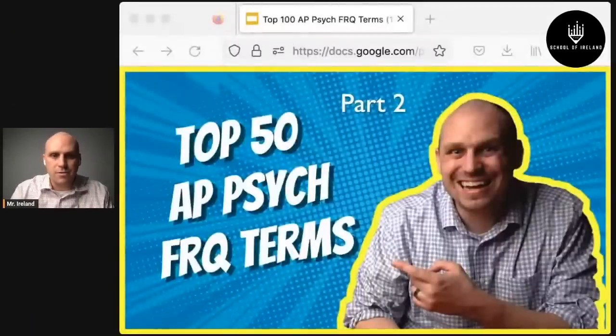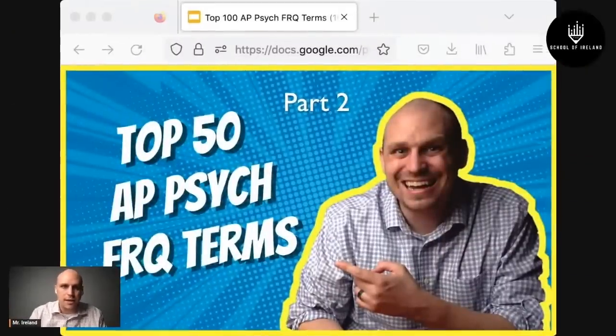What's up, all-stars? Welcome to the School of Ireland live review session. This is part one in a two-part series covering the top 100 most important AP Psych FRQ terms. This video tonight covers terms 100 to 51.